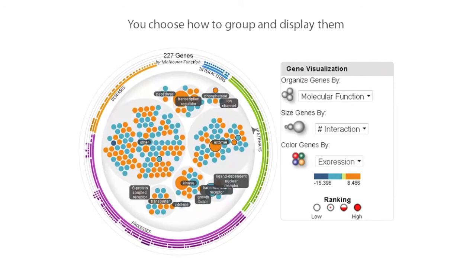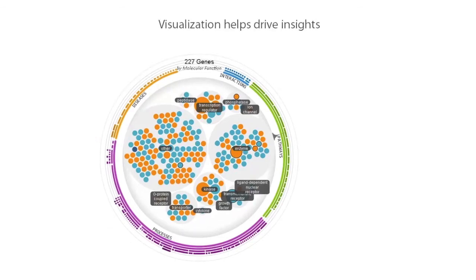You can use groupings such as association with disease, number of molecular interactions, cell location, expression change, and pathways or biological processes the genes are involved with. Changing the way you visualize this information can lead to new insights and can help you quickly surface interesting leads to follow up on.